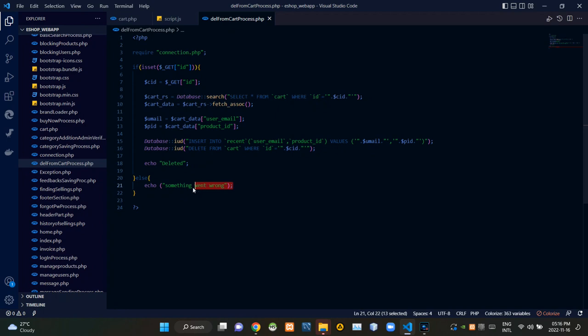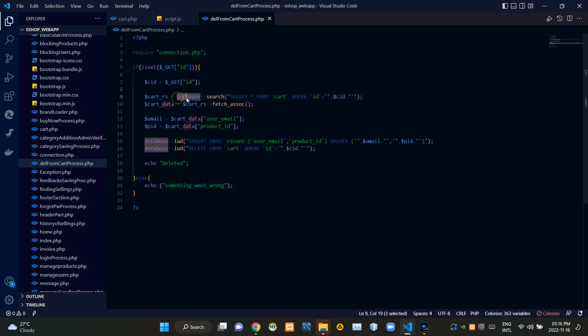If we didn't receive that somehow, this is giving a response as something went wrong. Then this search query searches our cart relation for the product with that cart ID.